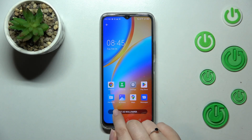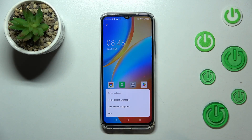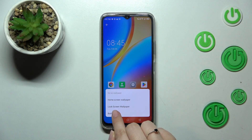Basically, all you have to do if you're happy with your choice is just tap on 'Set as wallpaper.' Now you can decide where you want to set it — you can set it as a home screen, lock screen, or both.